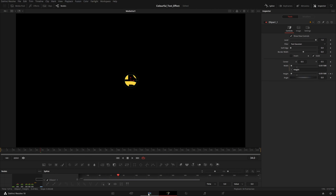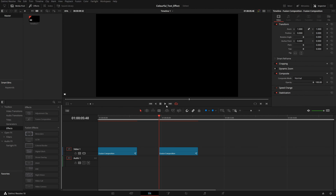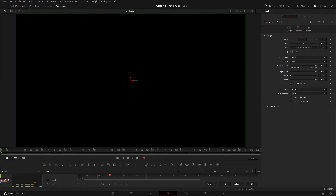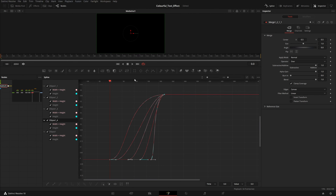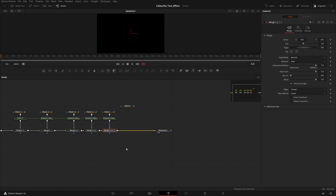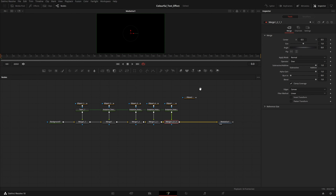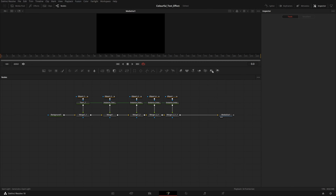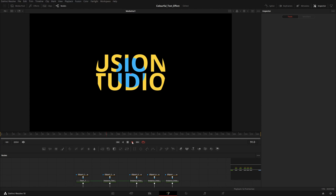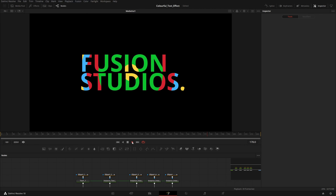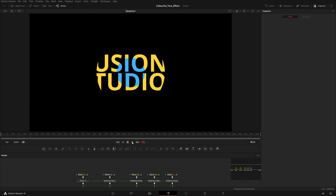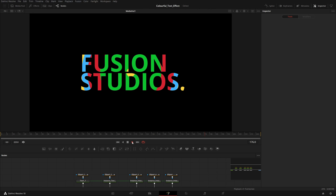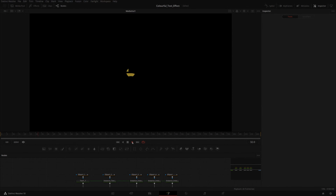That's it, guys — I hope you liked this video. If you did, please like, subscribe to my channel, and hit the bell icon so you never miss any upcoming videos. Comment below with things I can improve to help you understand this software better. I'll bring more motion graphics and text effects videos really soon — so till then, peace out.